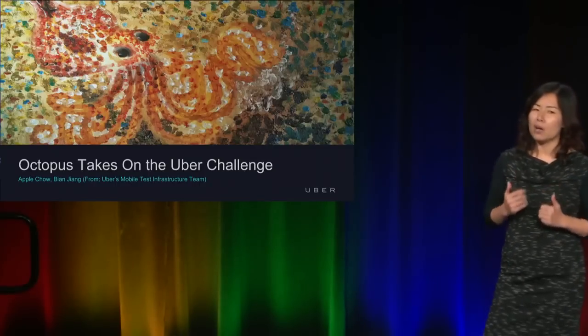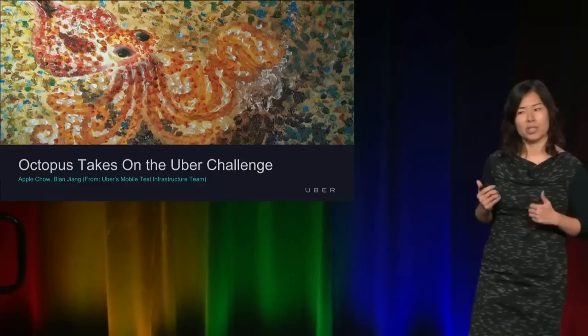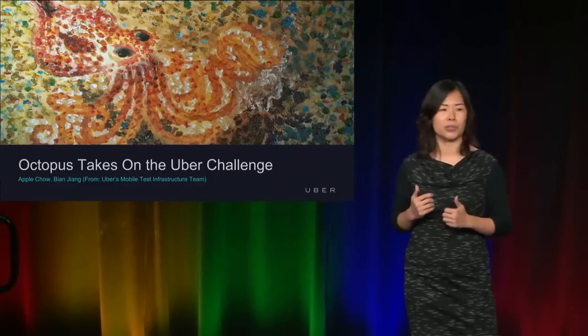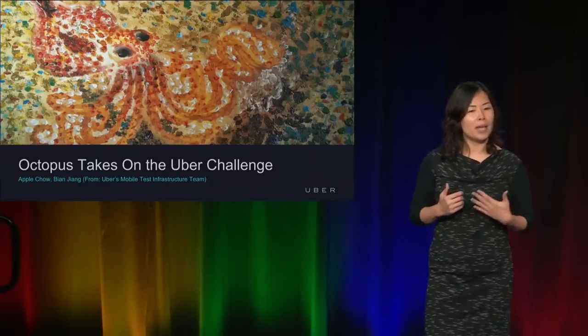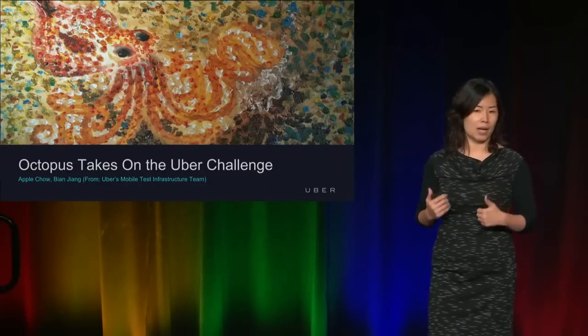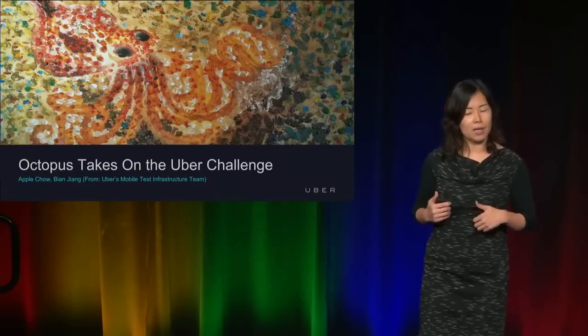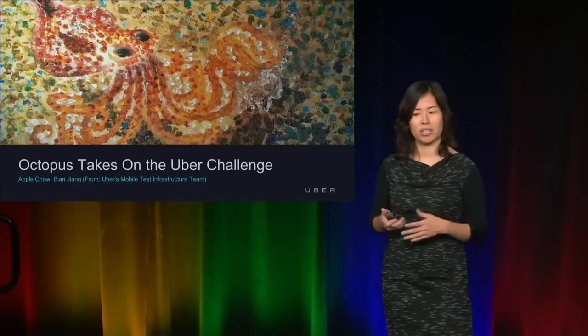We are also planning to open source some of the solutions very soon. I hope that you find something useful in our talk today which you can apply to your projects.